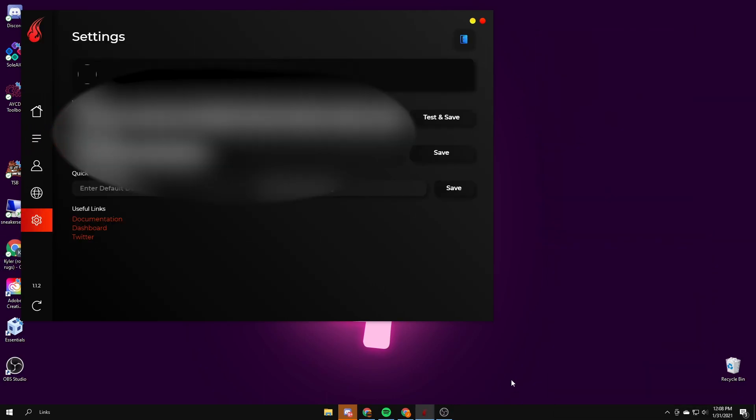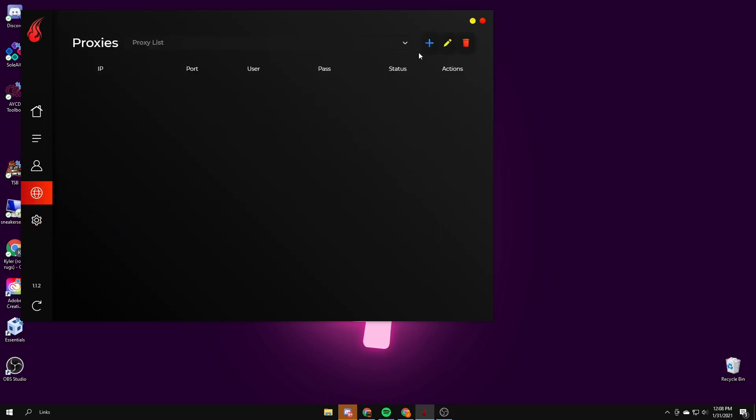Then you got the settings so you have your Discord webhook and CapMonster key, which is the same thing as API key. It'll just outsource your CAPTCHAs. For proxies, I use Scarlet ISPs. They work really well for Amazon.